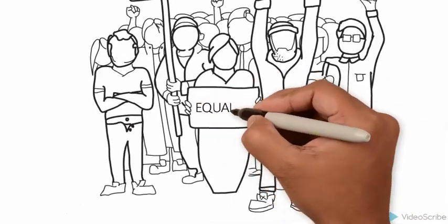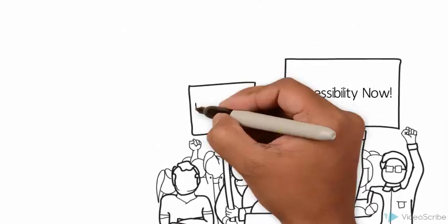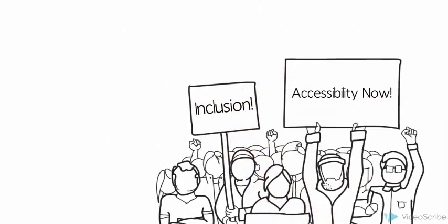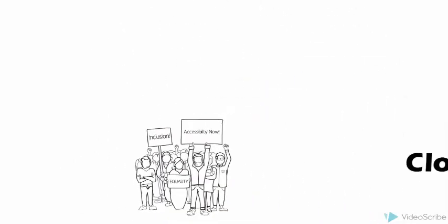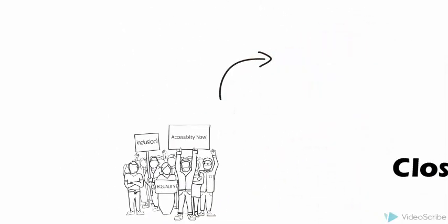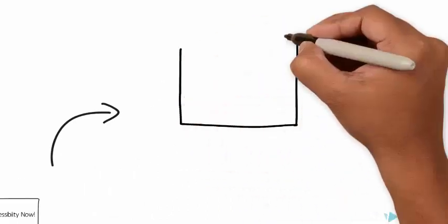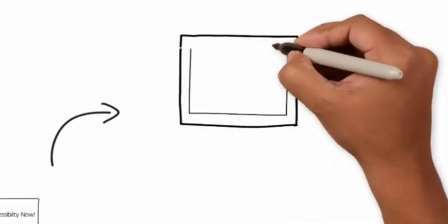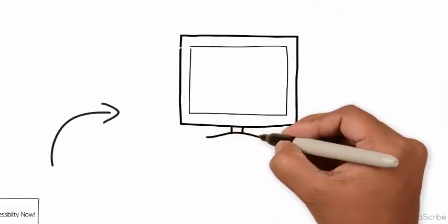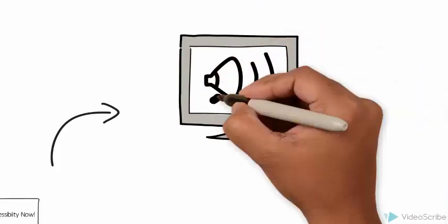Closed captioning ensures that a diverse audience can view the video. Closed captioning also allows you to show a video in a situation where noise is an issue or volume is turned off, like in a classroom where there aren't any speakers attached to the projector or at a noisy public event.